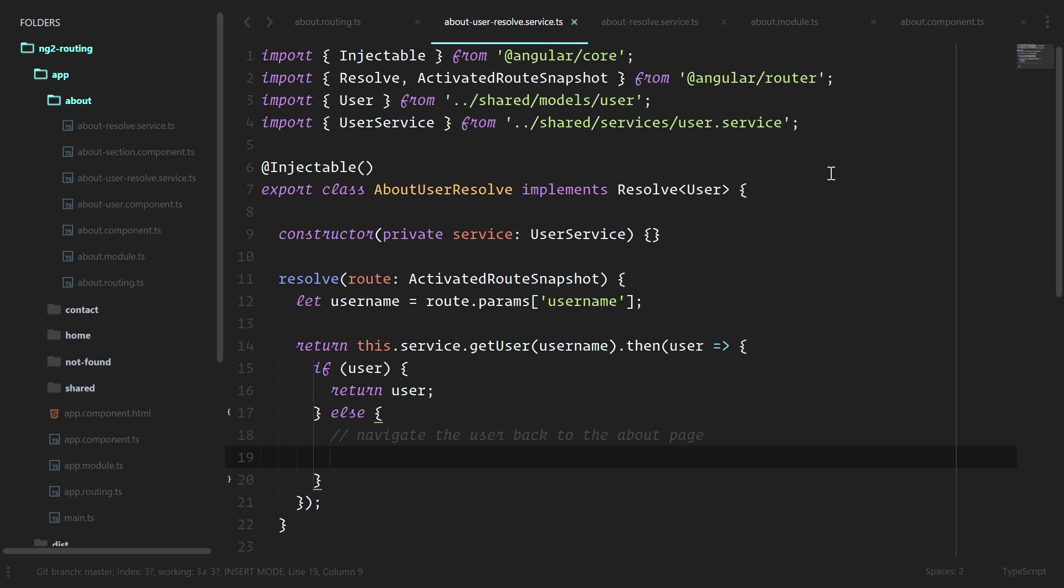While we could totally do this inside of our about user component, it doesn't really make sense to because that would complicate things in the component. Navigating a user away from something that doesn't exist is the router's job, and the resolve is part of what the router does.